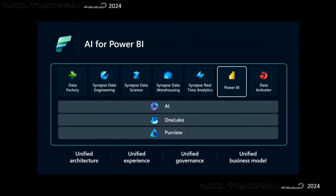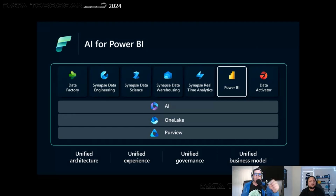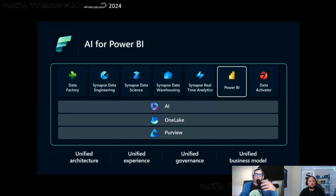All workloads come together in one unified solution. Behind the scenes, every piece of data landing into Fabric goes into one lake in an open delta parquet format. You have full data lineage because Purview is part of Fabric. All AI components are also embedded within Fabric. We recorded videos on the PowerMates channel covering Copilot for Power BI, Copilot for Power Query, and Copilot for Notebooks and data engineering. AI is pretty much embedded within the Fabric capacity.